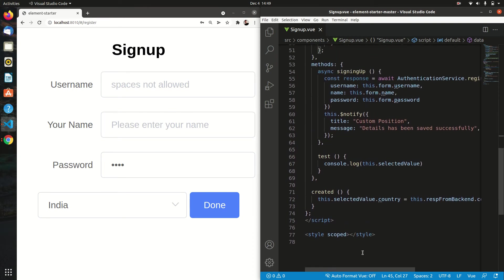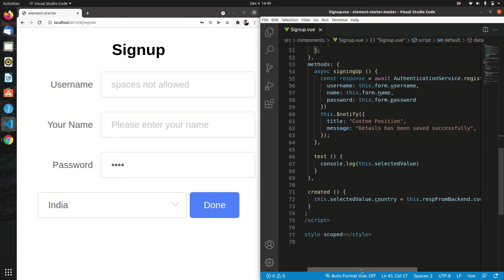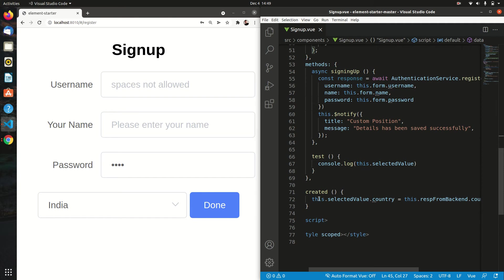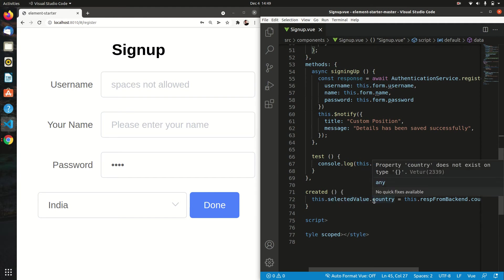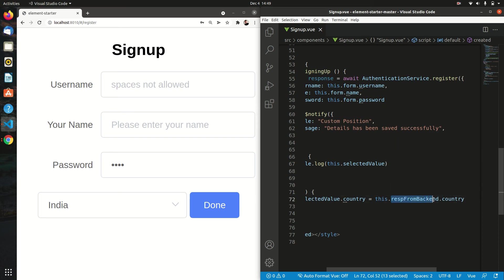At the time when we assign a default value, suppose we are getting a response from the backend. If we directly assign to the particular key in this object, like selectedValue is the object name and suppose I want to assign this to country. If I directly assign like this.country and take the value from the response from backend, if I find this...